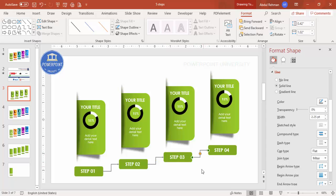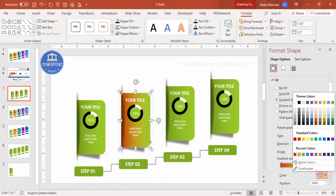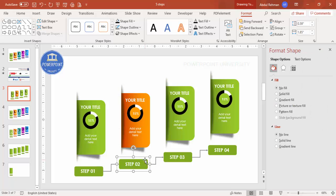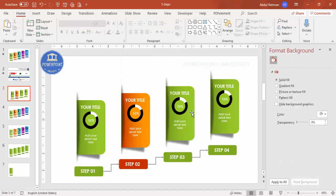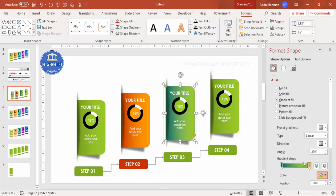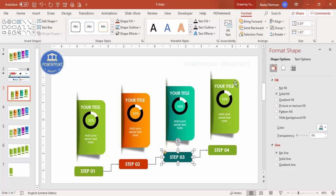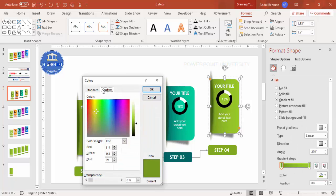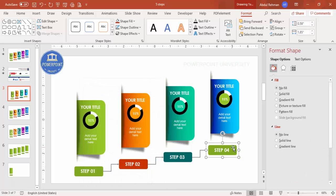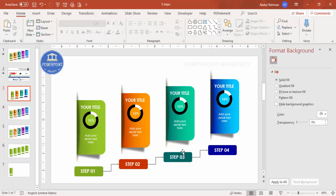Now change the colors for each step. For step two, use a dark orange and lighter orange combination for the gradient fill and interior shapes. For step three, use a dark teal with a lighter teal. For step four, use a dark blue with a lighter blue. Apply consistent color combinations to all related shapes within each step card.